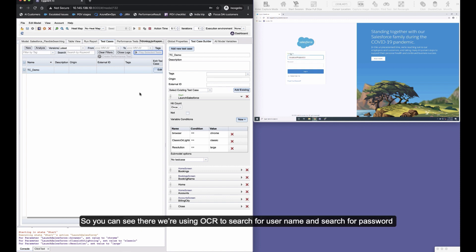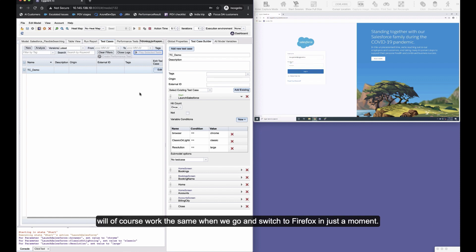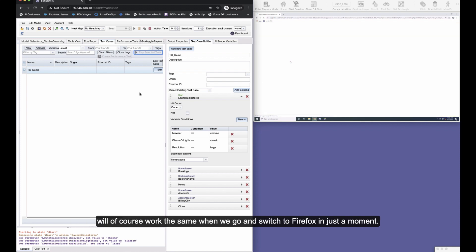So you can see there we're using OCR to search for username and search for password, which will of course work the same when we switch to Firefox in just a moment.